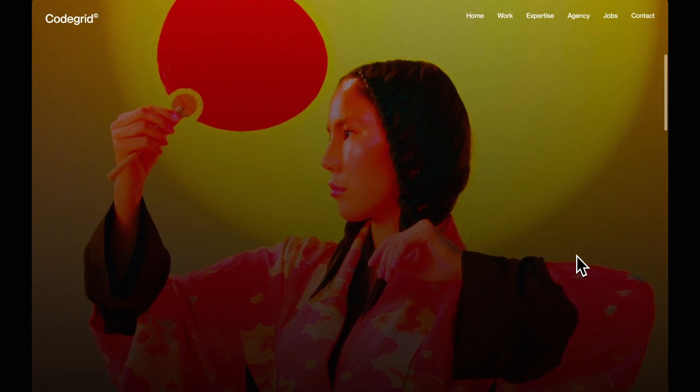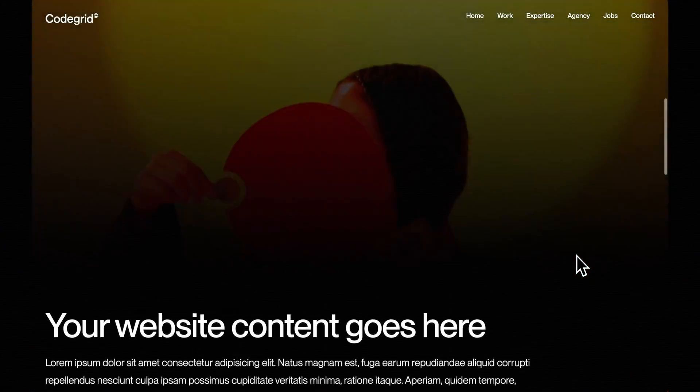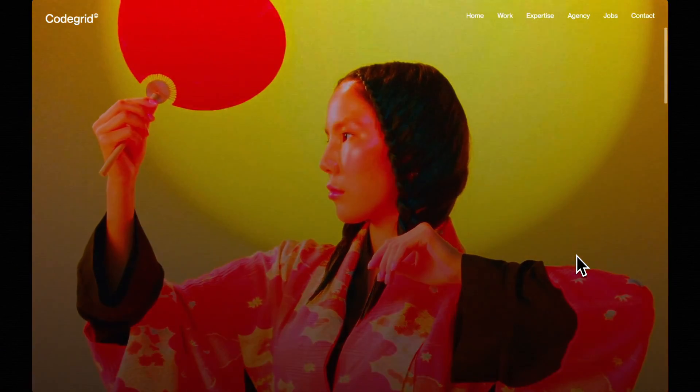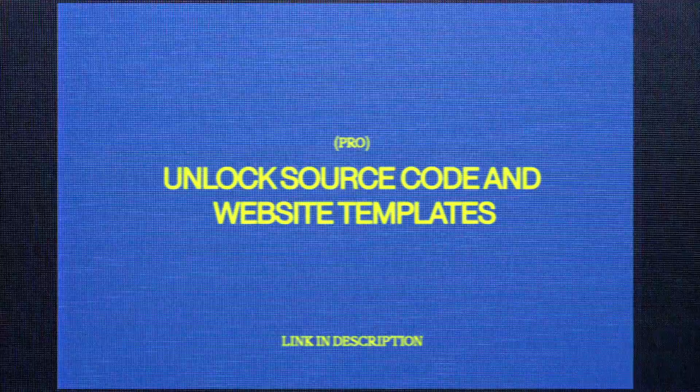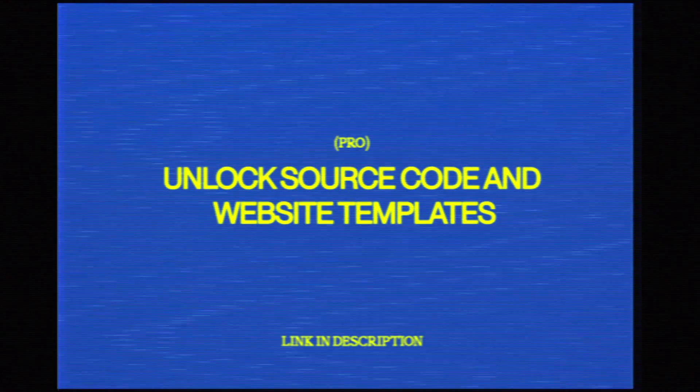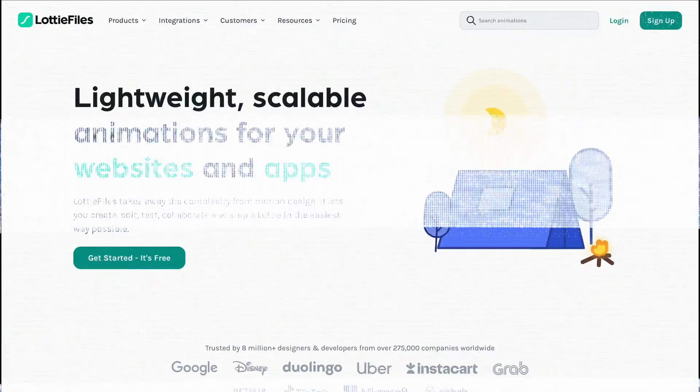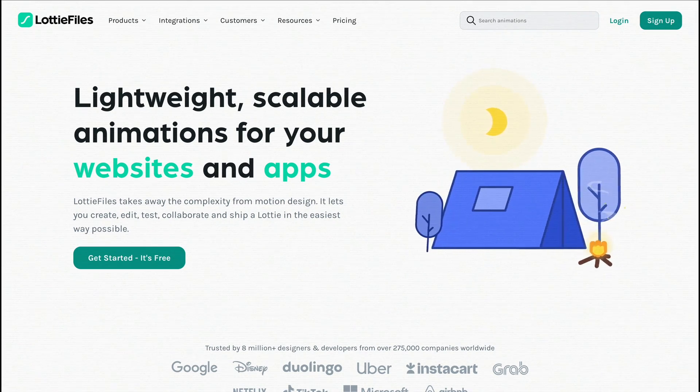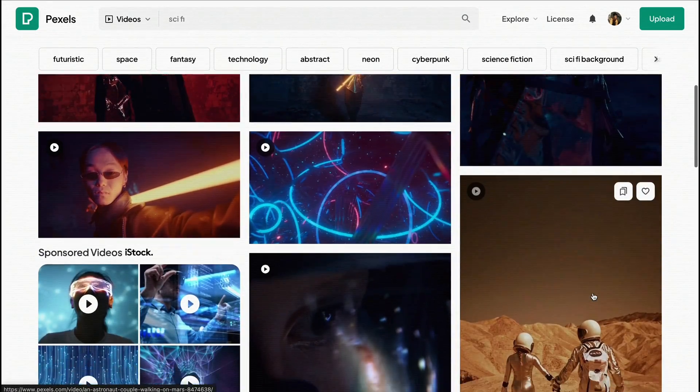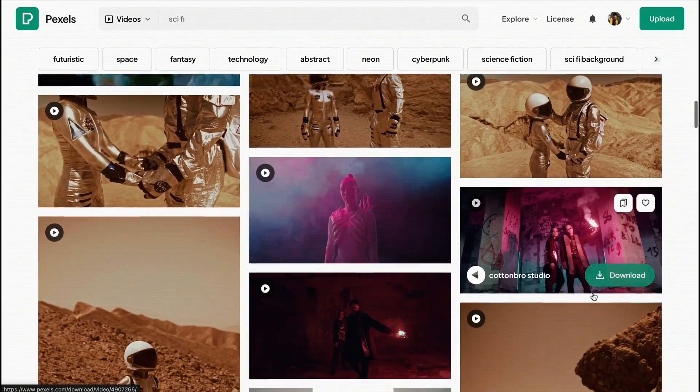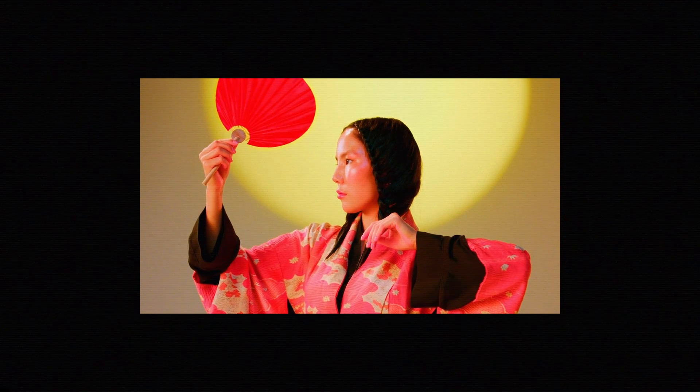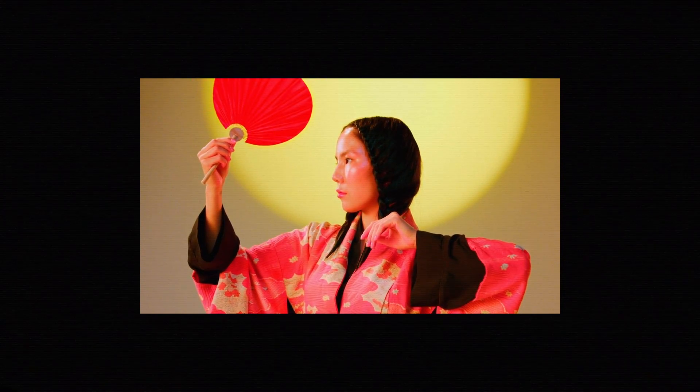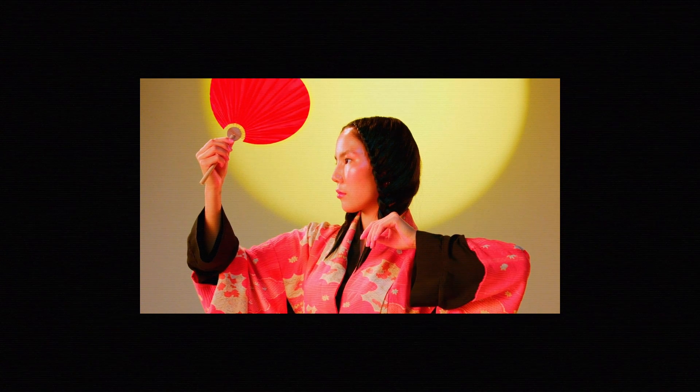In this video, I'll take you through how I recreated this scroll animation using scroll trigger and GSAP. I chose to use Lottie for this project, so the first step was to find a suitable video. I searched on pixels.com, but really any site works. I picked a video and trimmed it down to a 4 to 5 second clip, even reversing it to make sure it fit the visual concept we are aiming for.